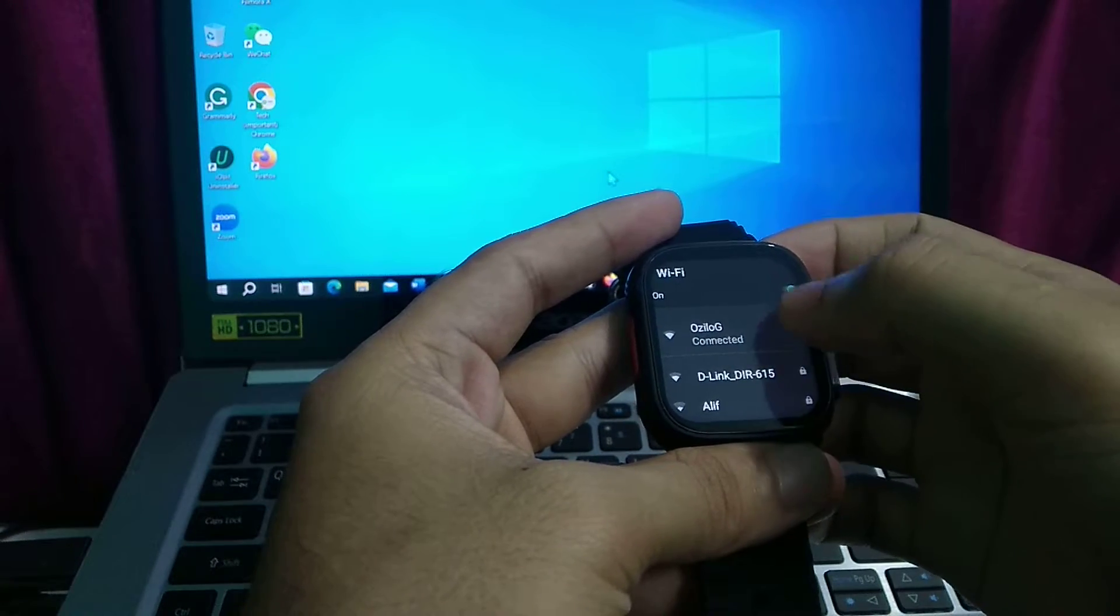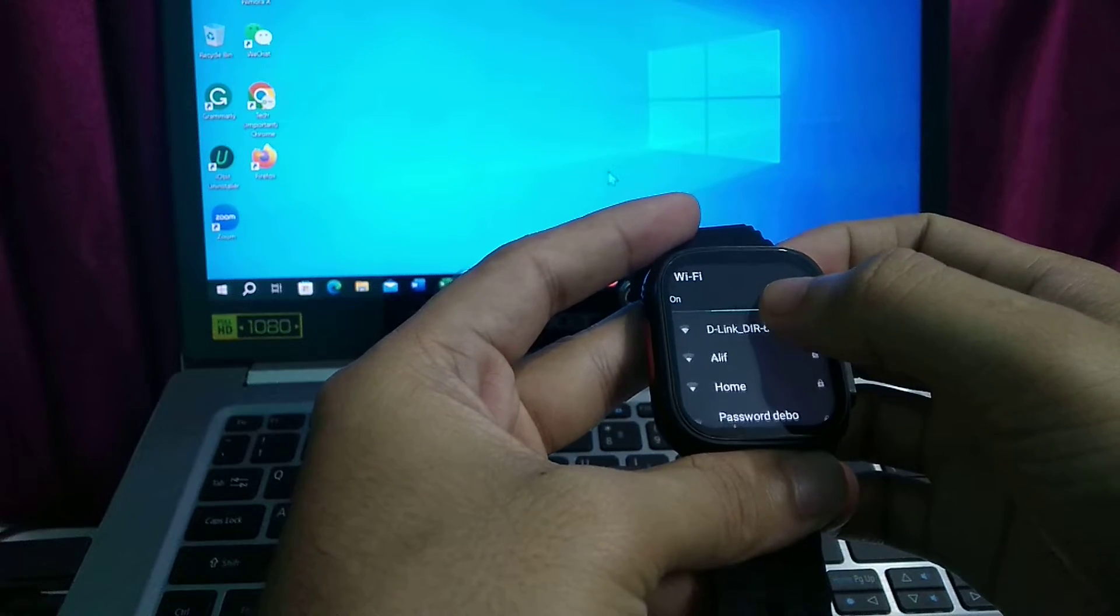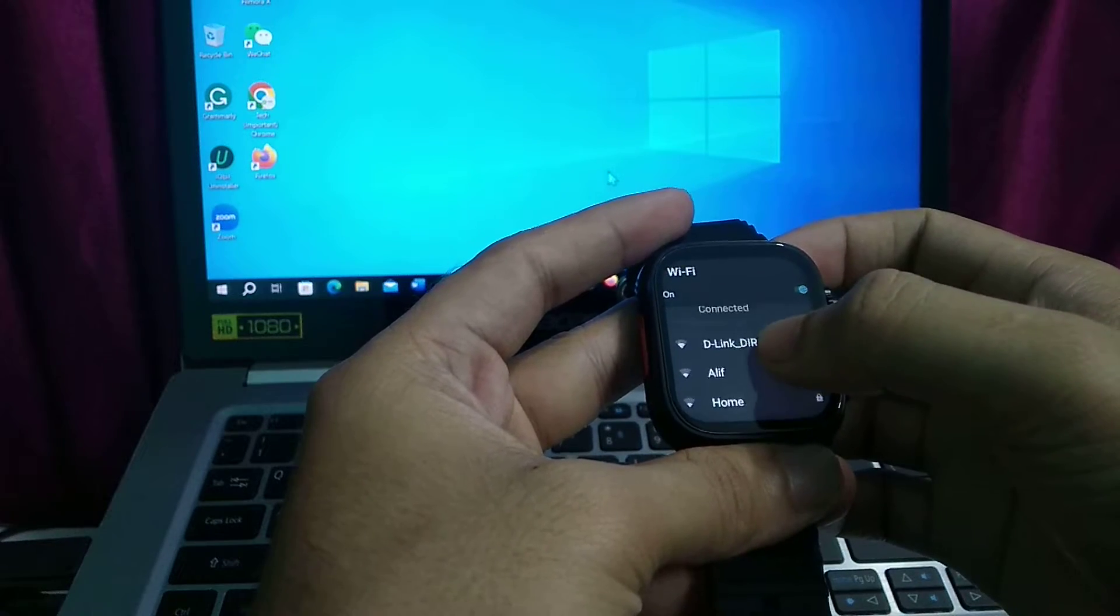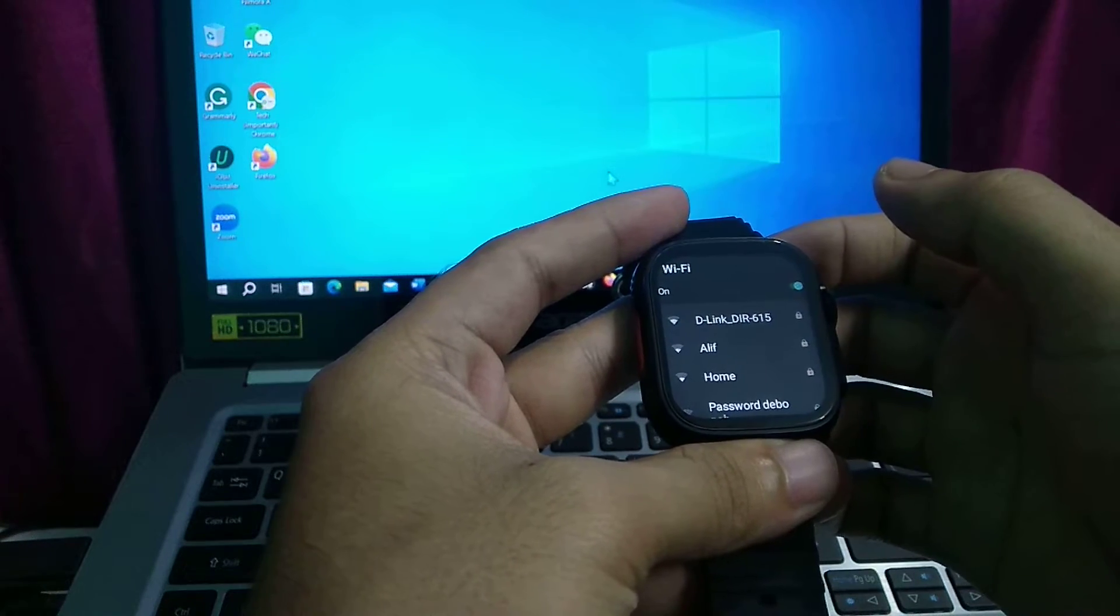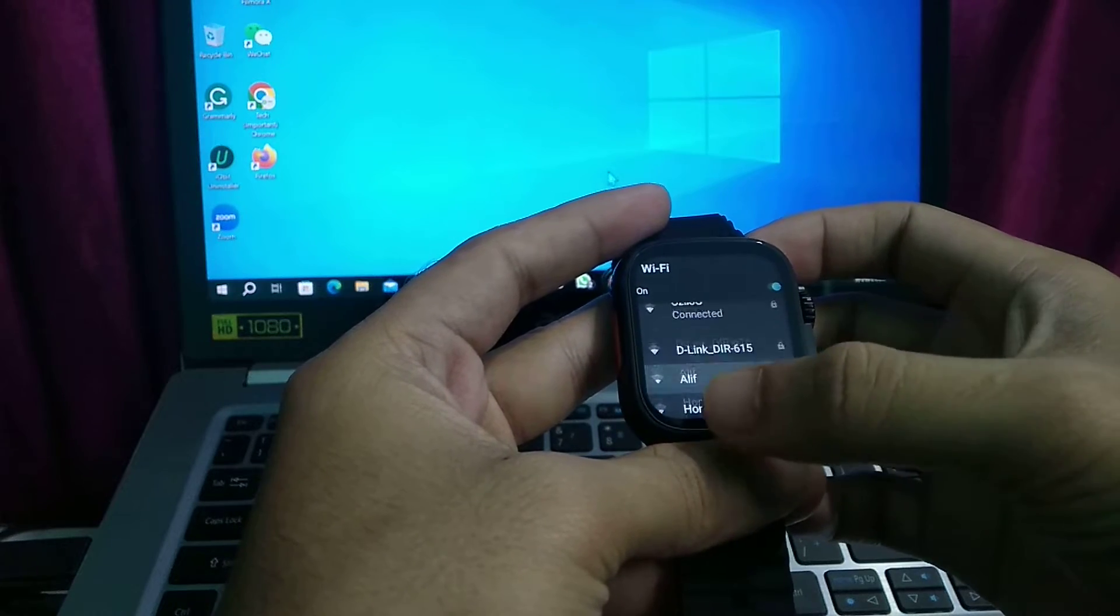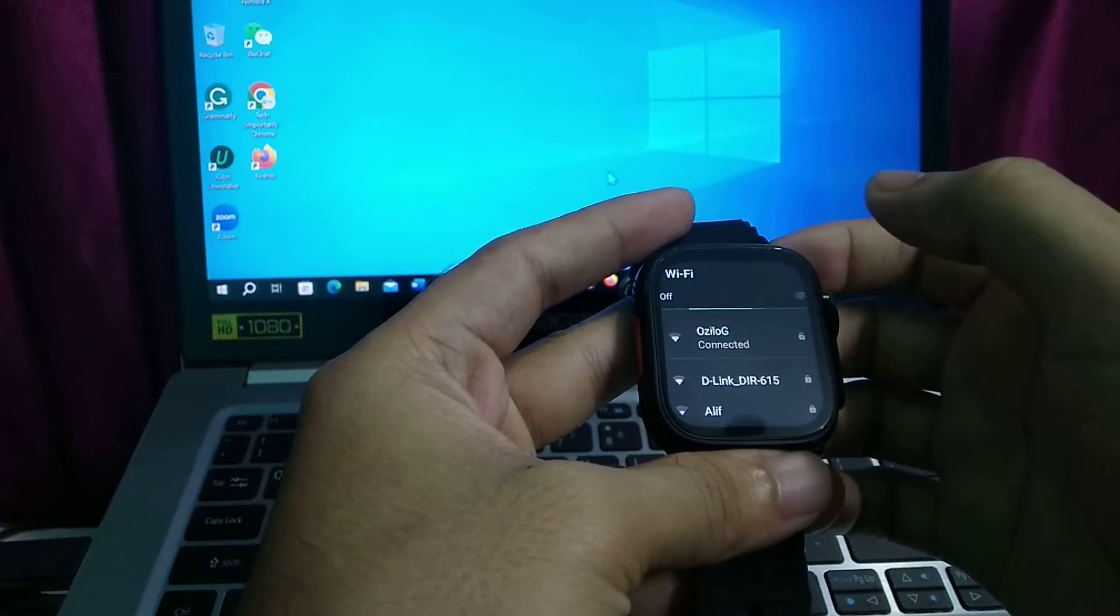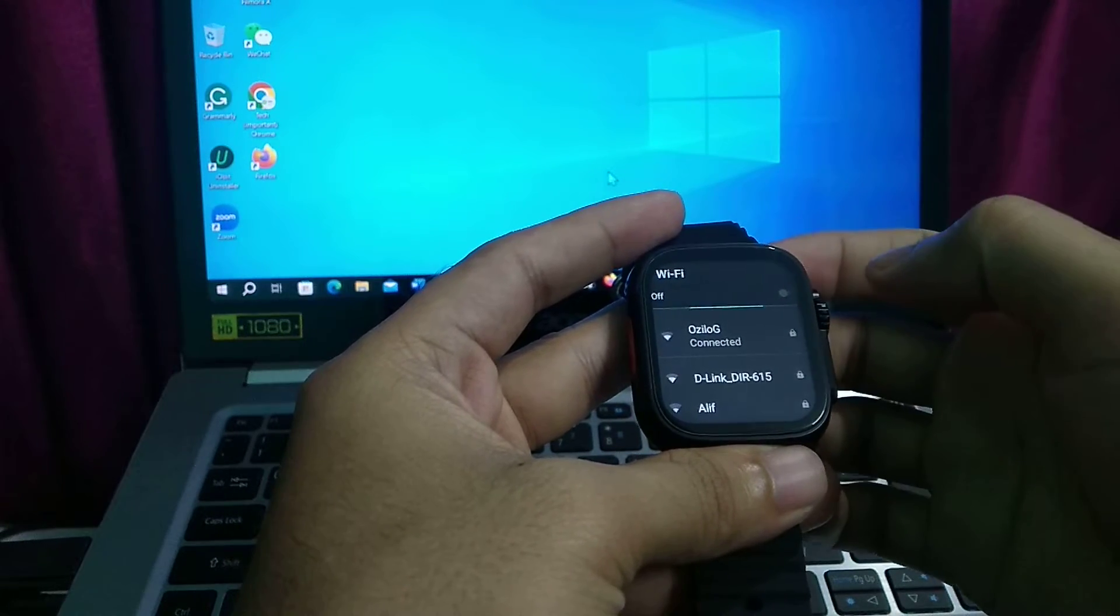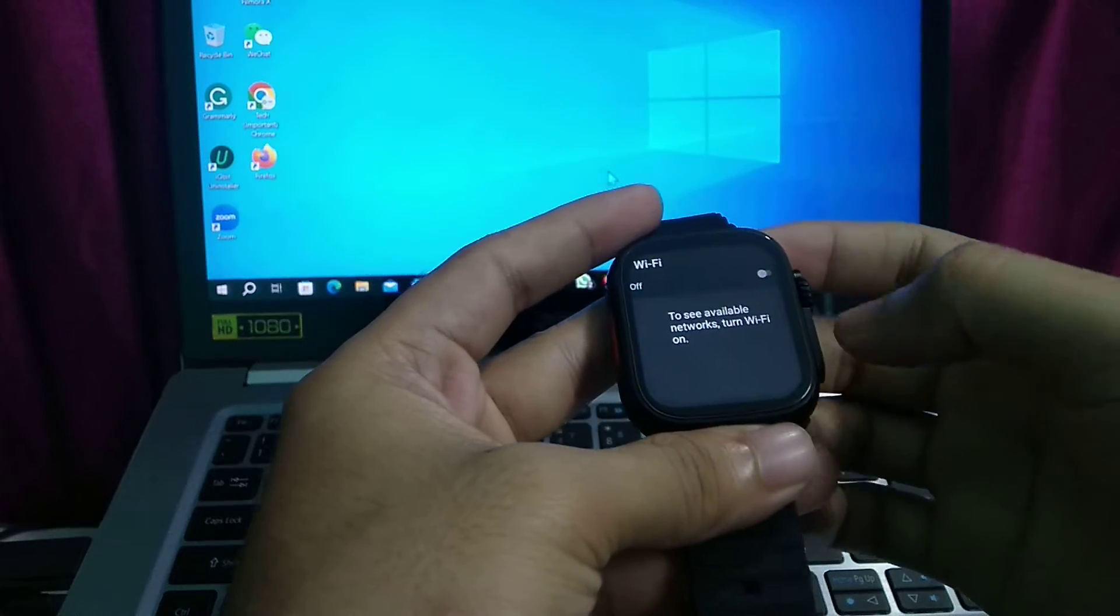So I already connected a Wi-Fi network on here, so that's it. The process is very easy and simple. If you want to disconnect, just disable this option. That's it.